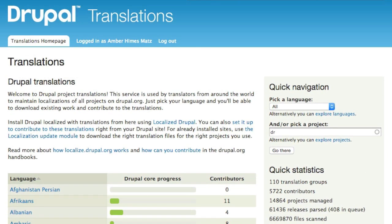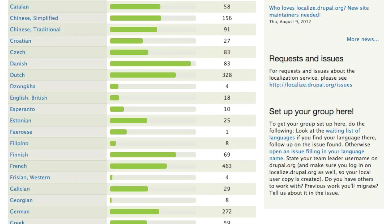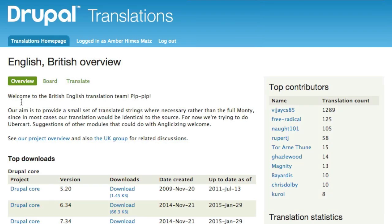First, let's explore a translation group page. I can either select from the links in this table, or I can use the quick navigation box in the right sidebar. I'll use the table and select English, British. This brings us to an overview of the English-British translation group.